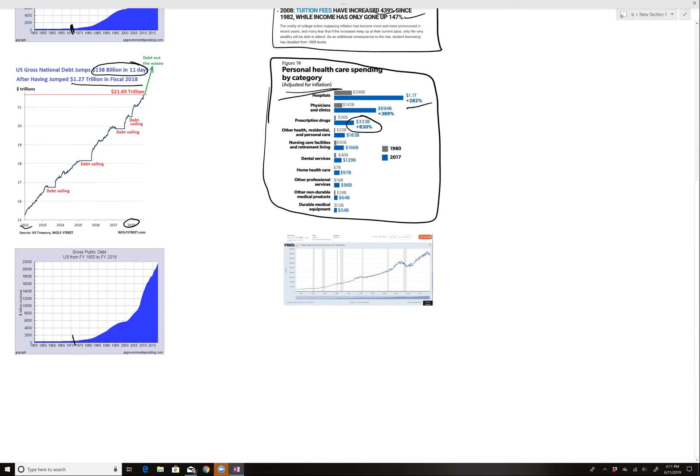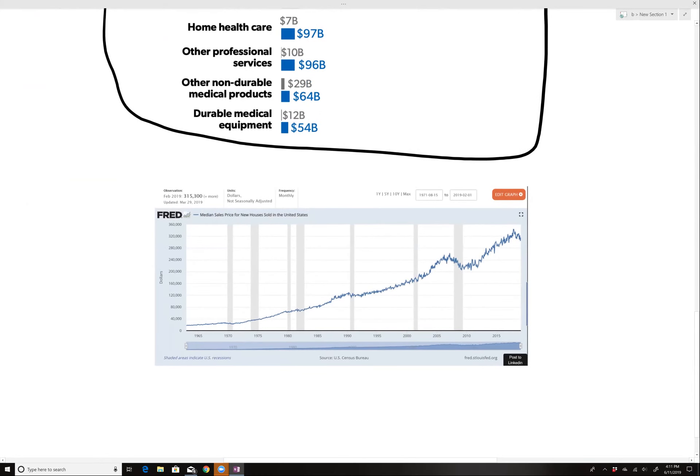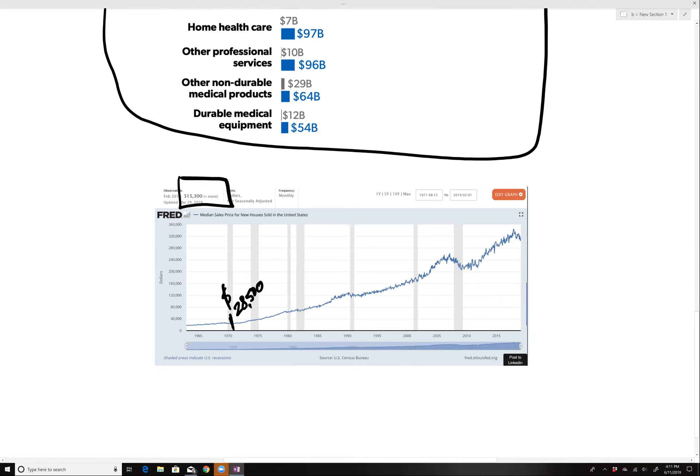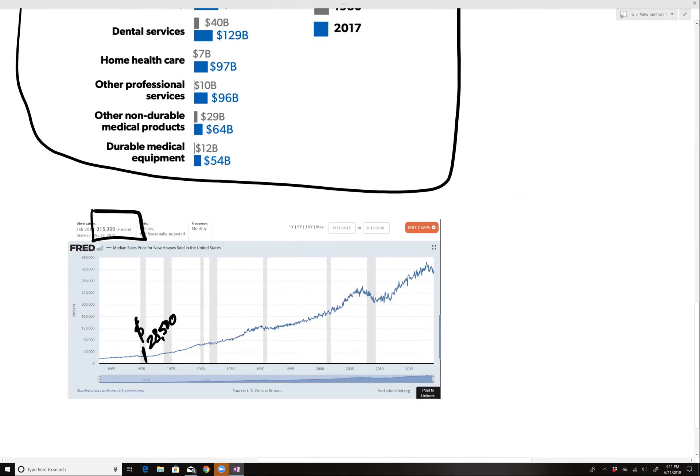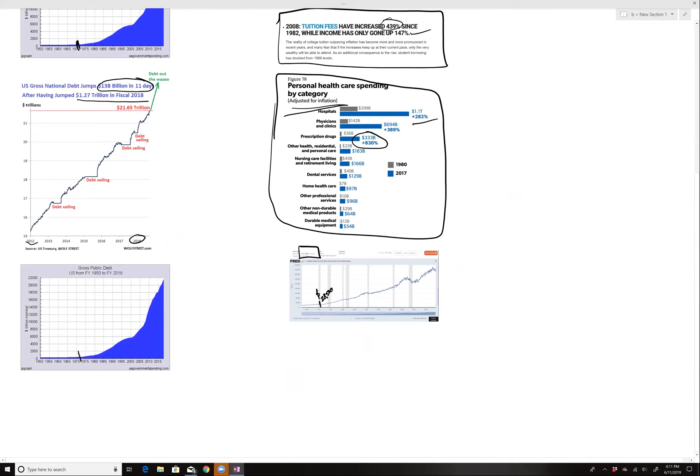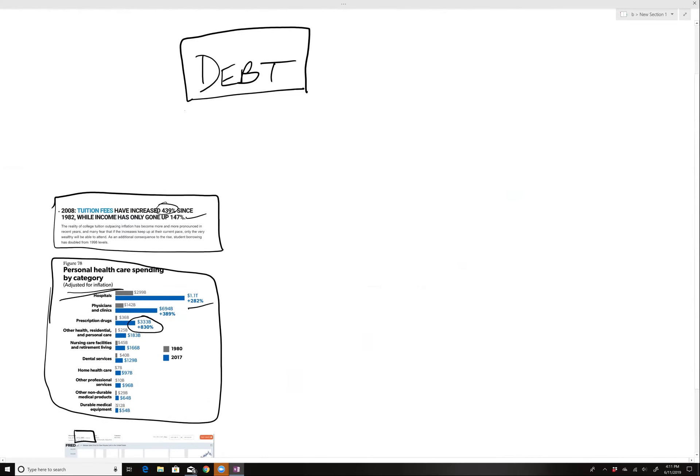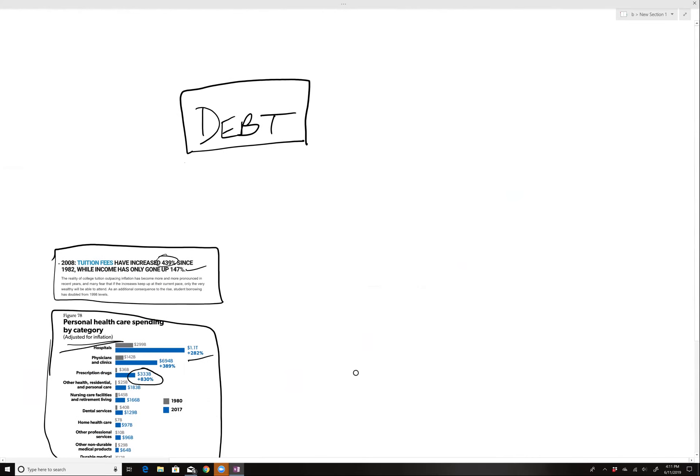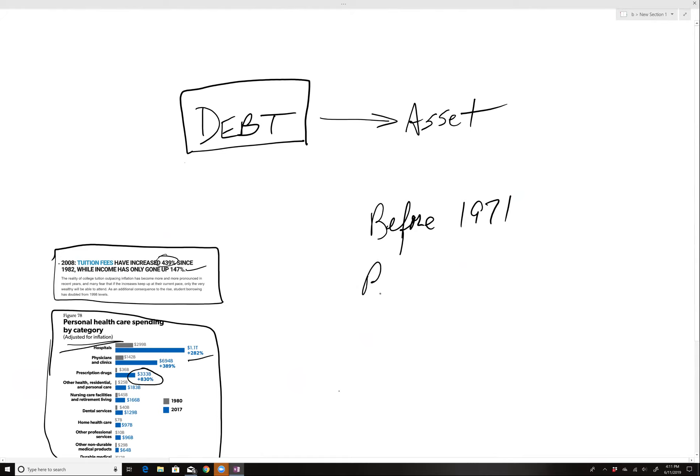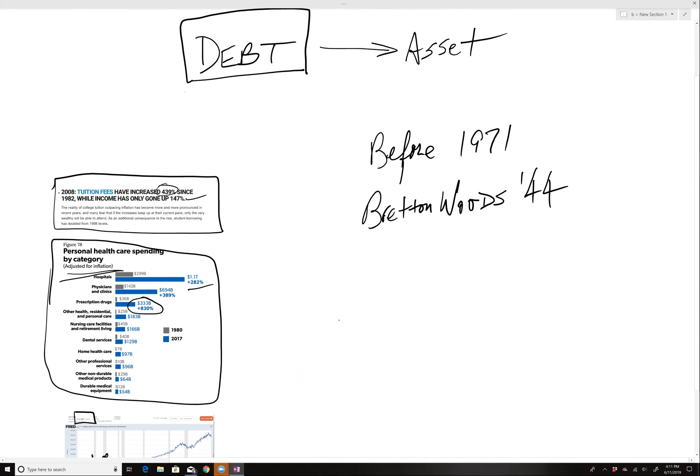And then you see here, this is sales price of new home. You can get a new home back in 1971 for about $28,000, that believe it was $28,500. Now the median home, not in California, but nationwide is $315,000. So why I'm showing you this is that debt has become the new asset, if you will. Now, before 1971, we were on what was called the Bretton Woods Act of 1944.